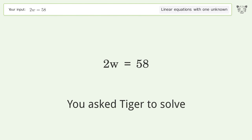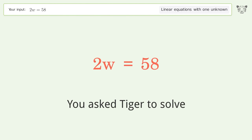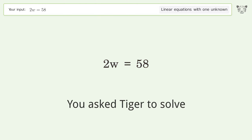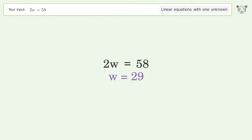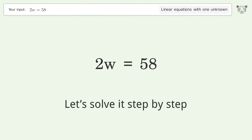You asked Tiger to solve this. It deals with linear equations with one unknown. The final result is w equals 29. Let's solve it step by step.